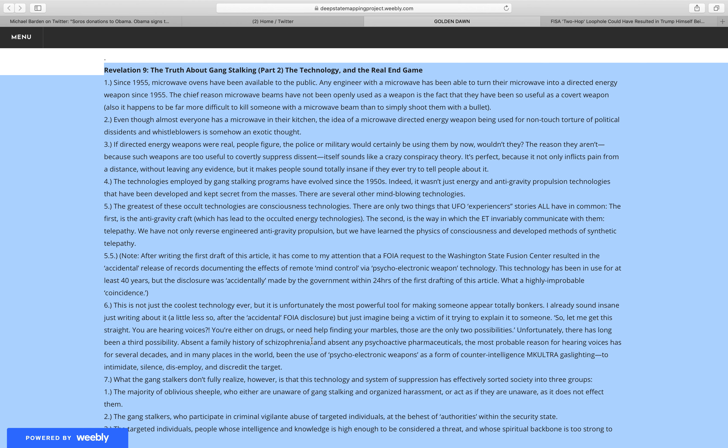The technologies employed by gang stalking programs have evolved since the 1950s. Indeed, it wasn't just energy and anti-gravity propulsion technologies that have been developed and kept secret from the masses. There are several other mind-blowing technologies.